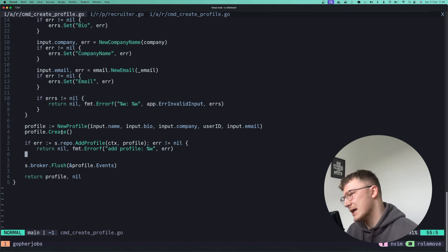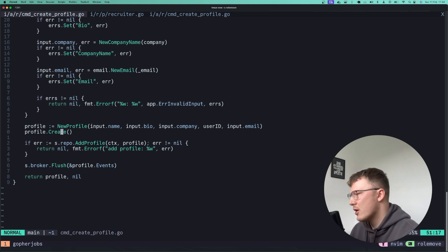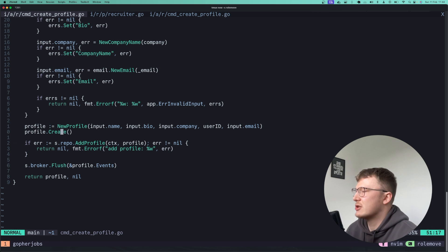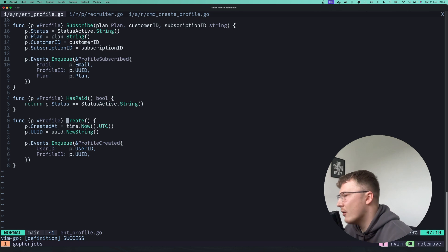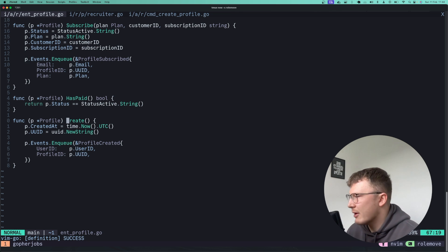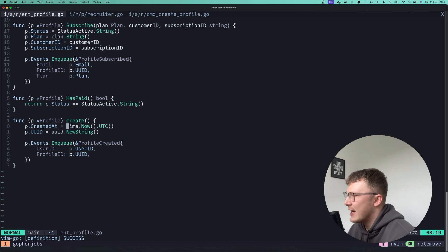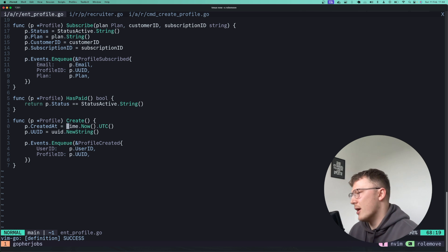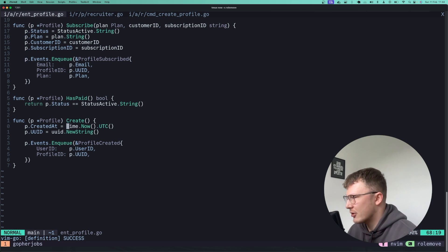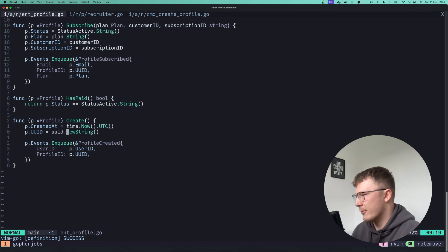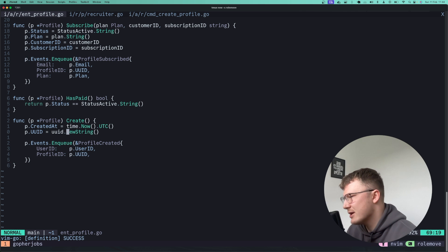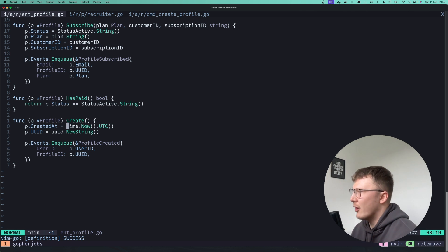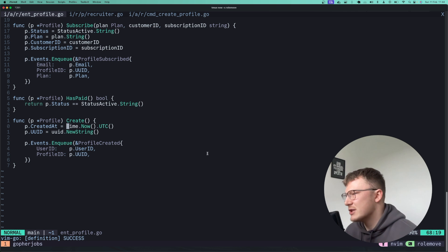So you'll see here that I call this create method. Now this create method will simply go and set any fields required to create a profile. So it will go and populate a new uid, it will set the created at, created that field as well and you know you might have other methods for different logic.